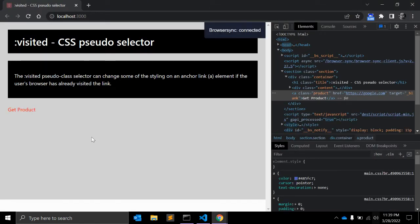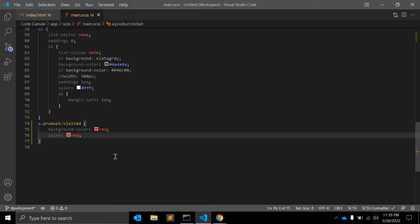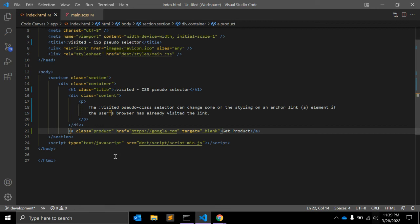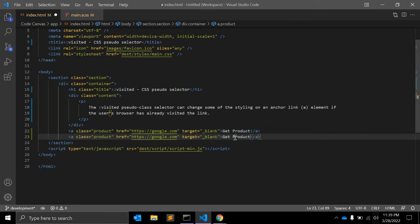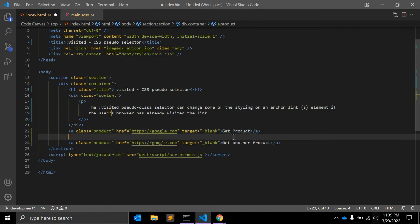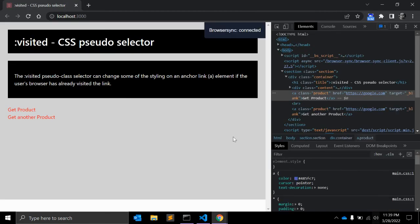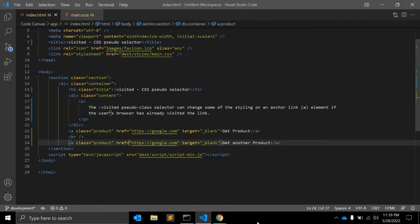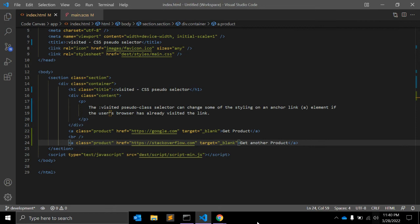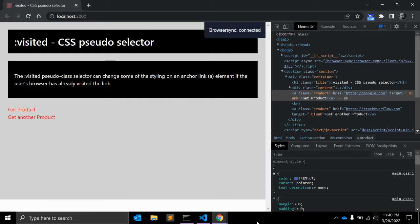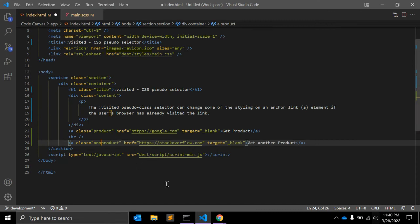Let me add another anchor tag with another product. Let me change it to some other URL like stackoverflow.com. So the class name is still the same, so it won't make any difference. Another product is a class.